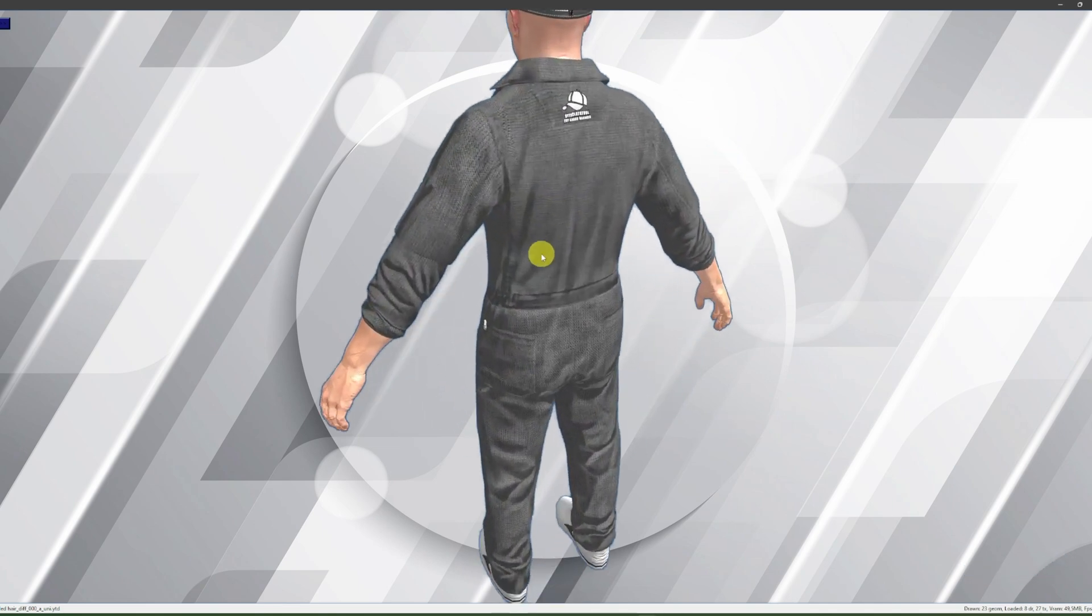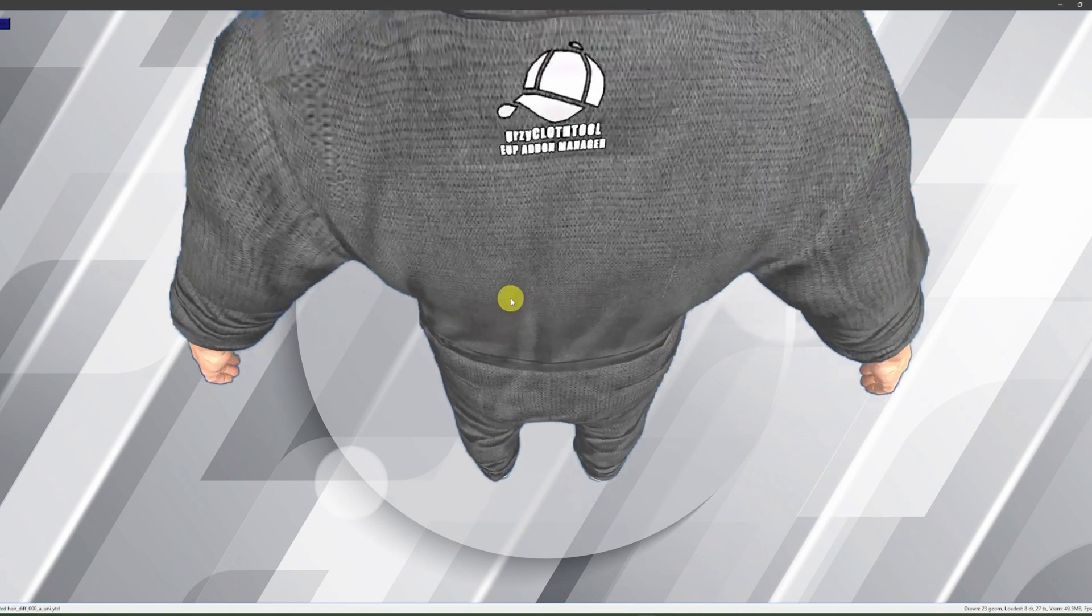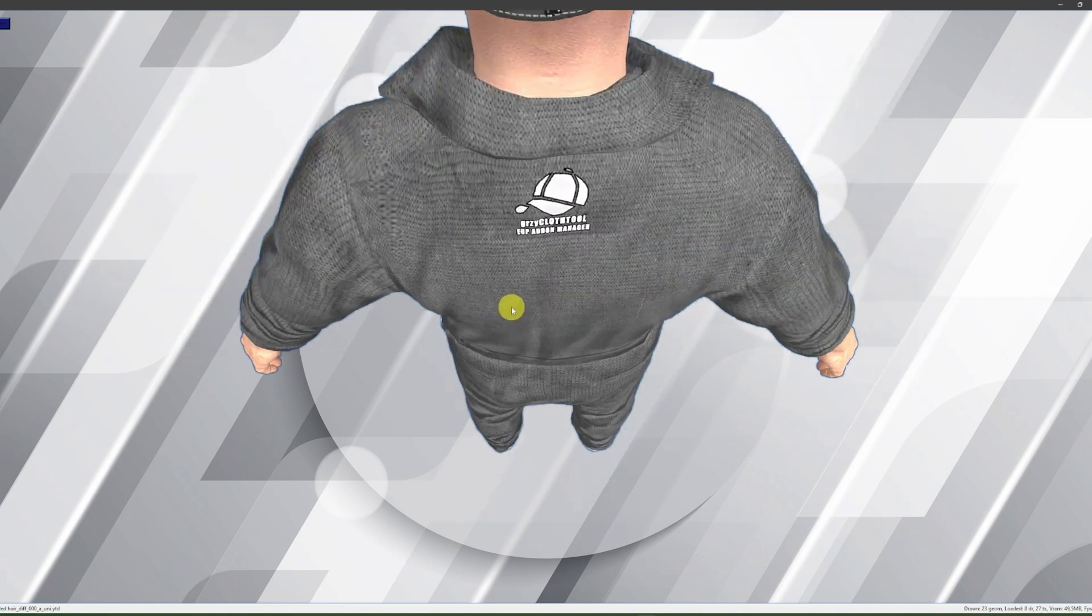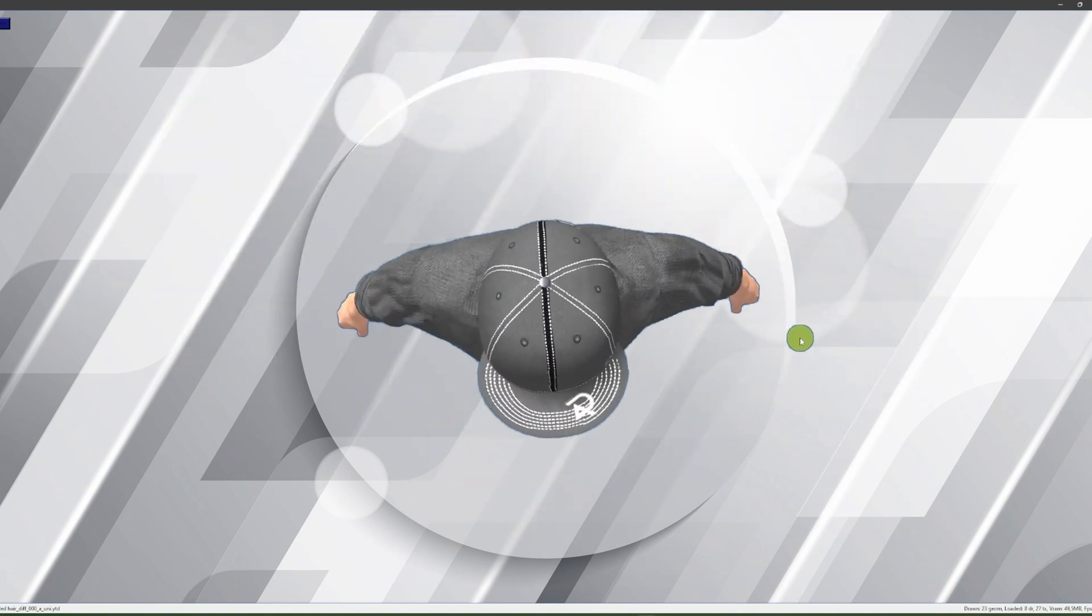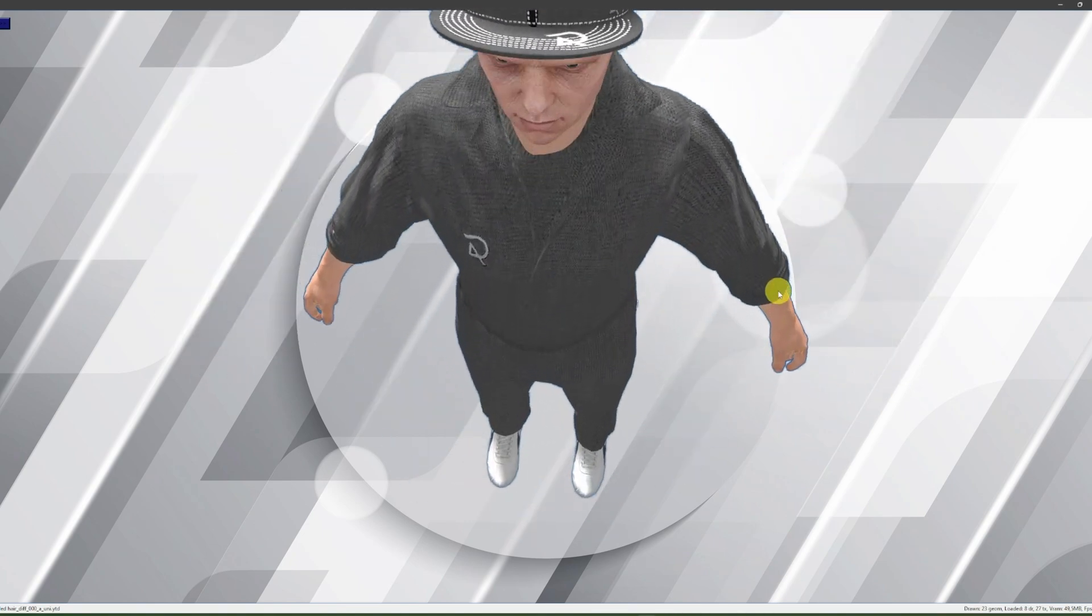Look no further. Introducing Gerzy Cloth Tool, the ultimate solution for all your FIIM clothing needs.